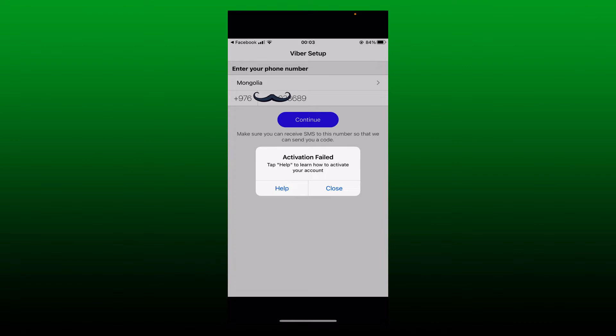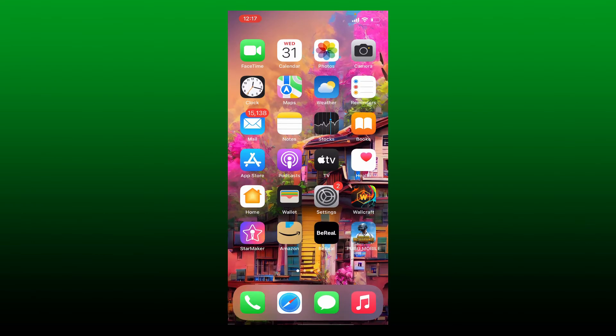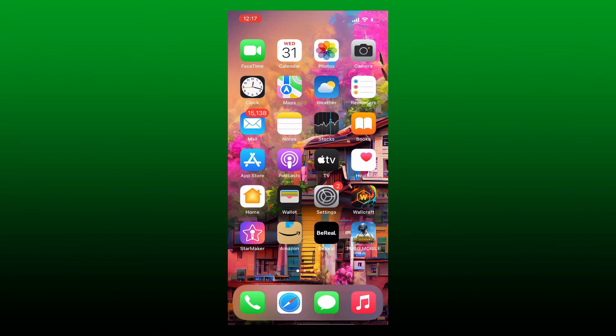Whenever you're trying to set up your Viber, if you are receiving this activation failed issue, then the first thing to check is to make sure that you've typed in a valid mobile number. Make sure to enter your country code correctly and type in your phone number. If your phone number is not correct, you won't be able to receive the activation code in order to activate your Viber account.